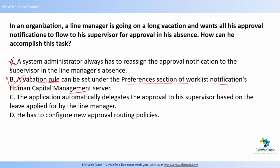Answer choice C says the application automatically delegates the approval — no, the application does not do that. Answer choice D says he has to configure new approval routing policies — no, you don't have to configure routing policies; you can define a vacation rule under Preferences.